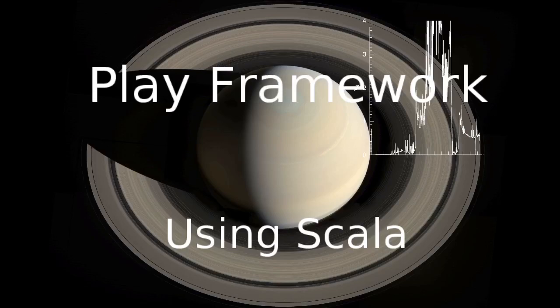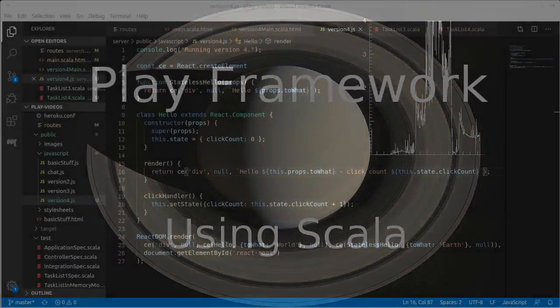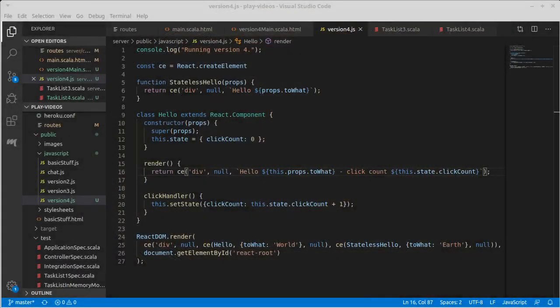Welcome back to our video series on the Play framework using Scala. We're talking about React and giving a brief introduction to it so that we can use it for our fourth version of the playlist.